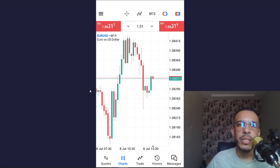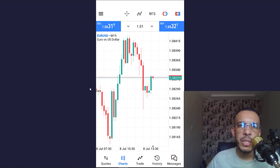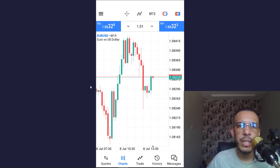Hi everyone, welcome back. In this video I'm going to share with you how you can add Fibonacci retracement on MetaTrader 5 mobile app. Just follow me and follow the steps — it's so easy and simple.